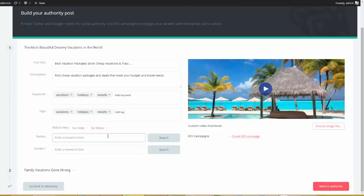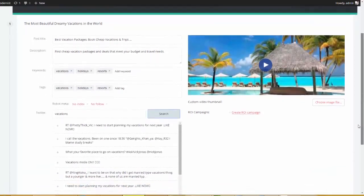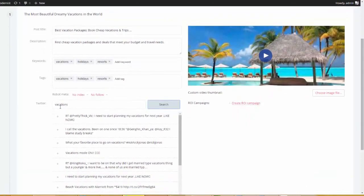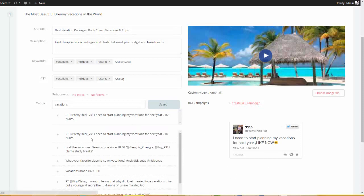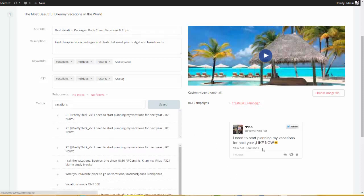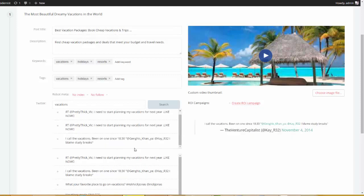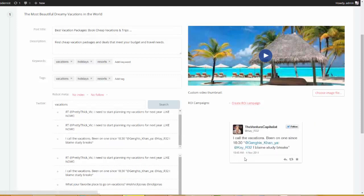But check this out. We come down here to this bottom field, and what we can do is enter a keyword and it'll go search Twitter for the most relevant posts. So, I'm going to go ahead and type in vacations. And now, you can see we have tweets that are relevant to this keyword. I'm going to go ahead and choose this one. You see this little box that opens up? I'm going to choose this one, and I'm going to go ahead and choose this one. So, I chose my tweets.